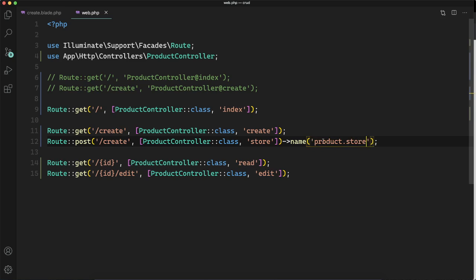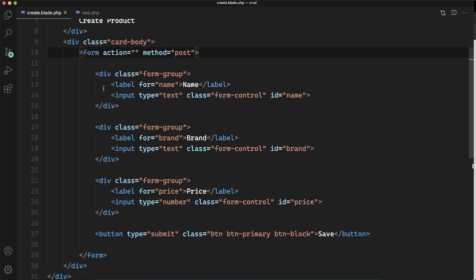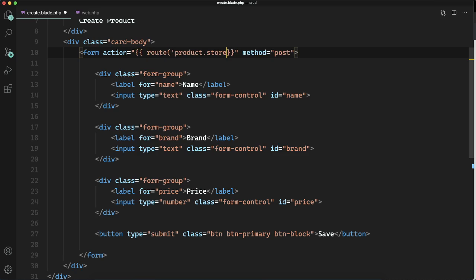We are going to name this route and whenever you are naming any route it is going to help you a lot in writing or building the UI or referring to that route.